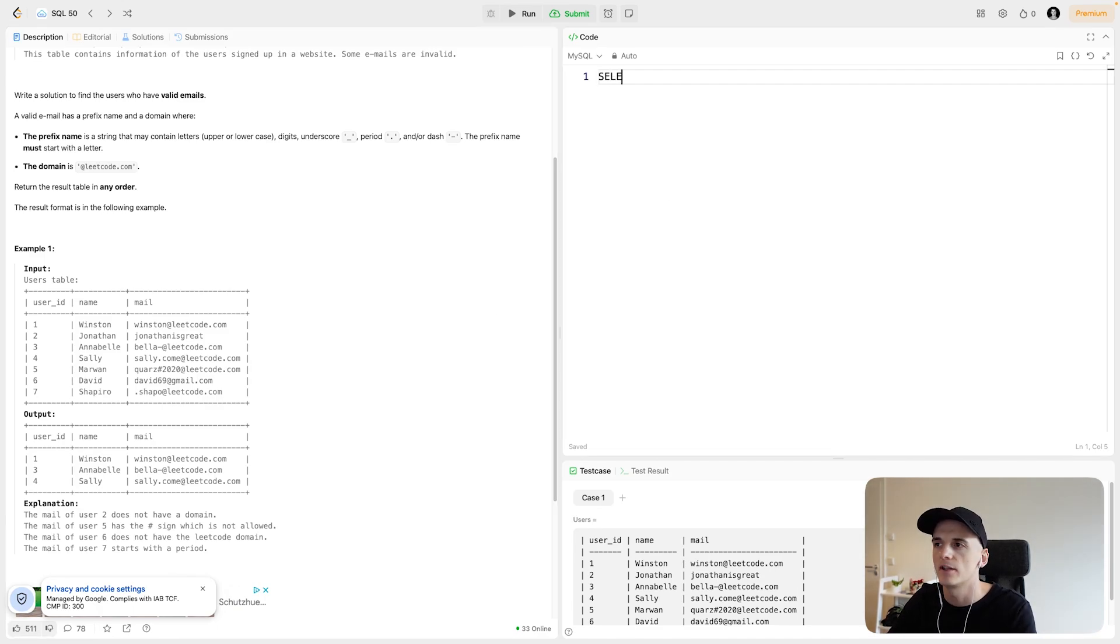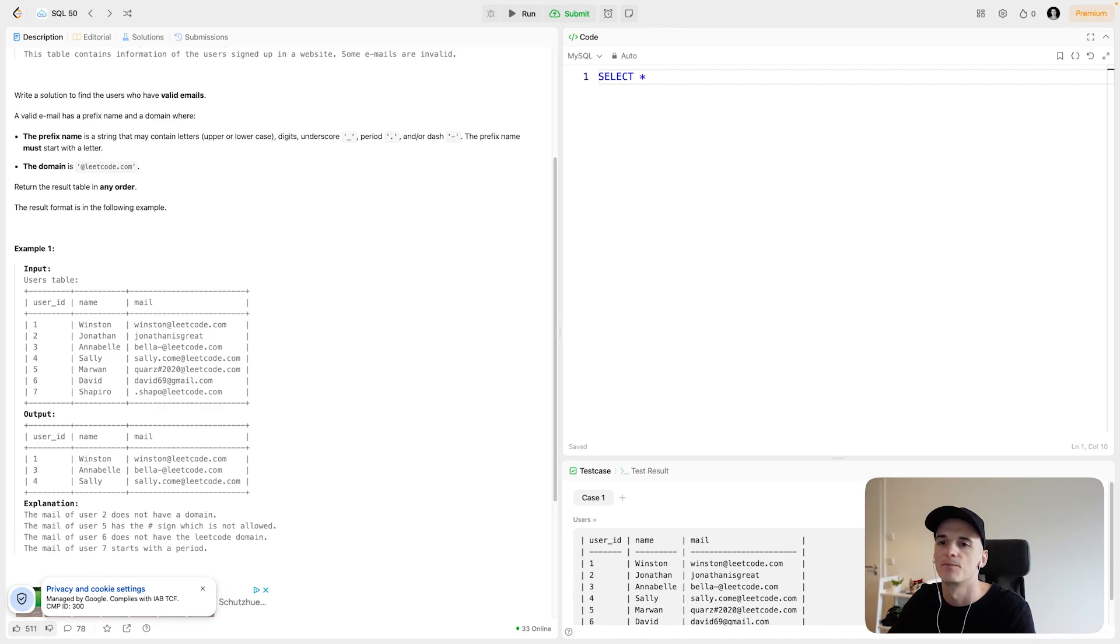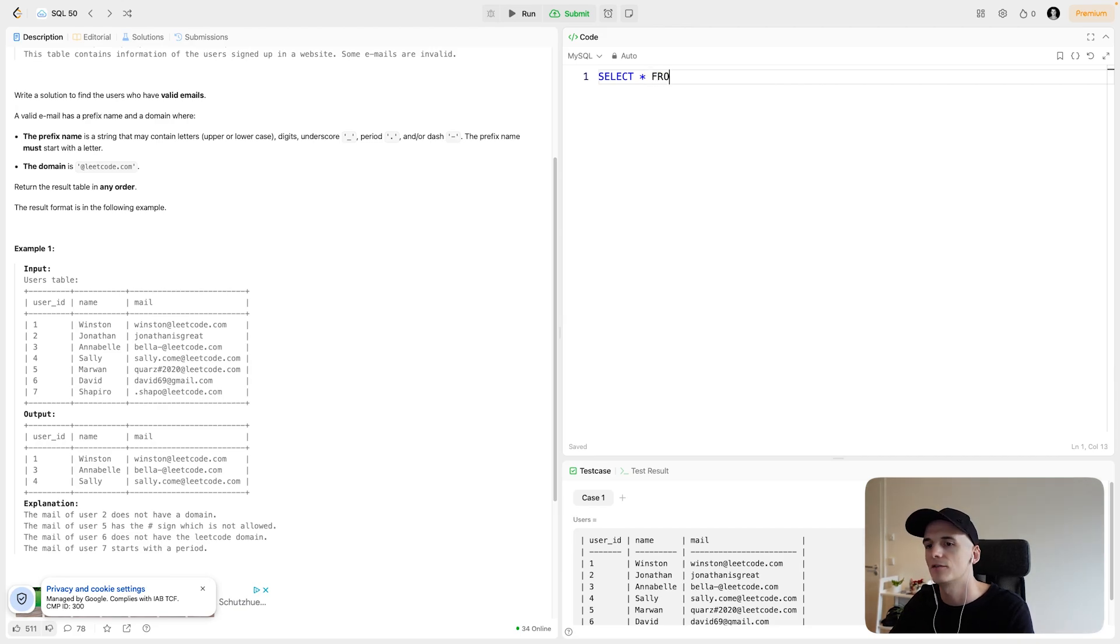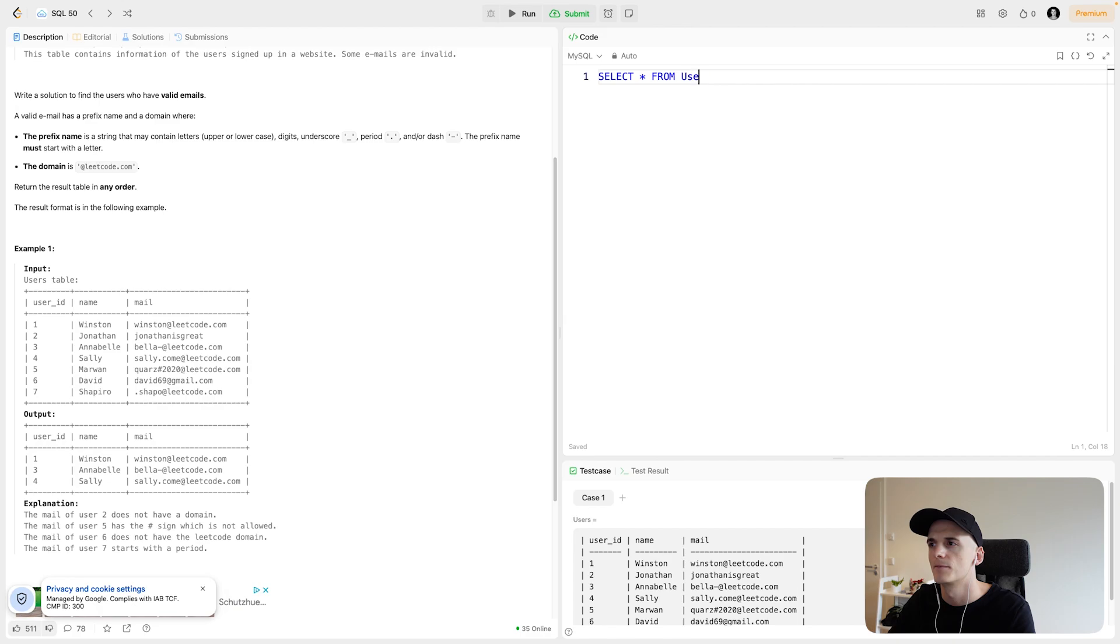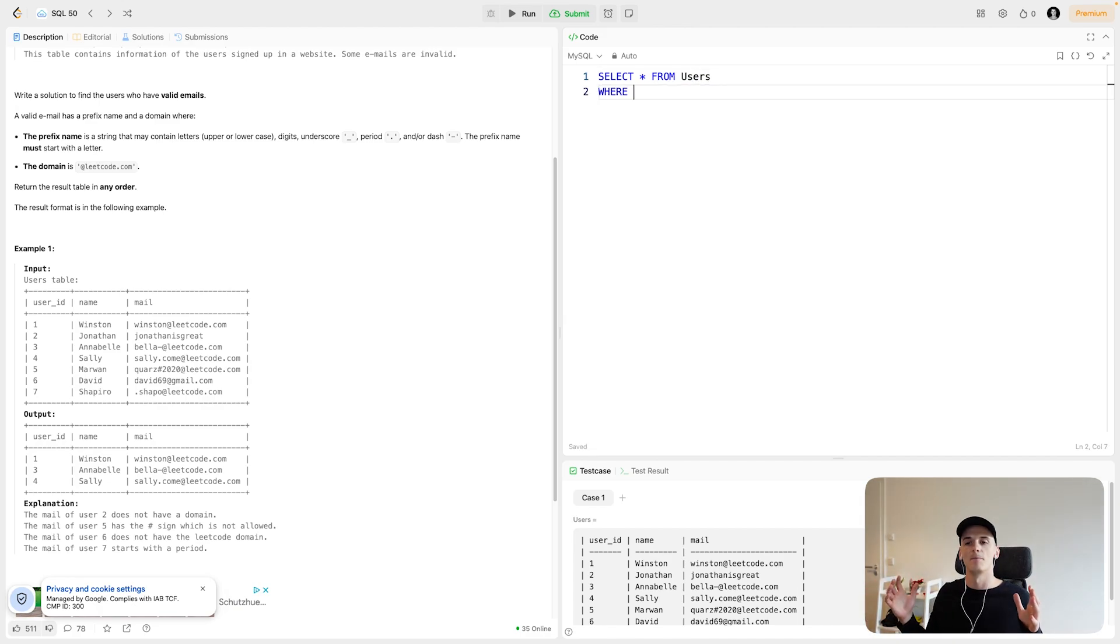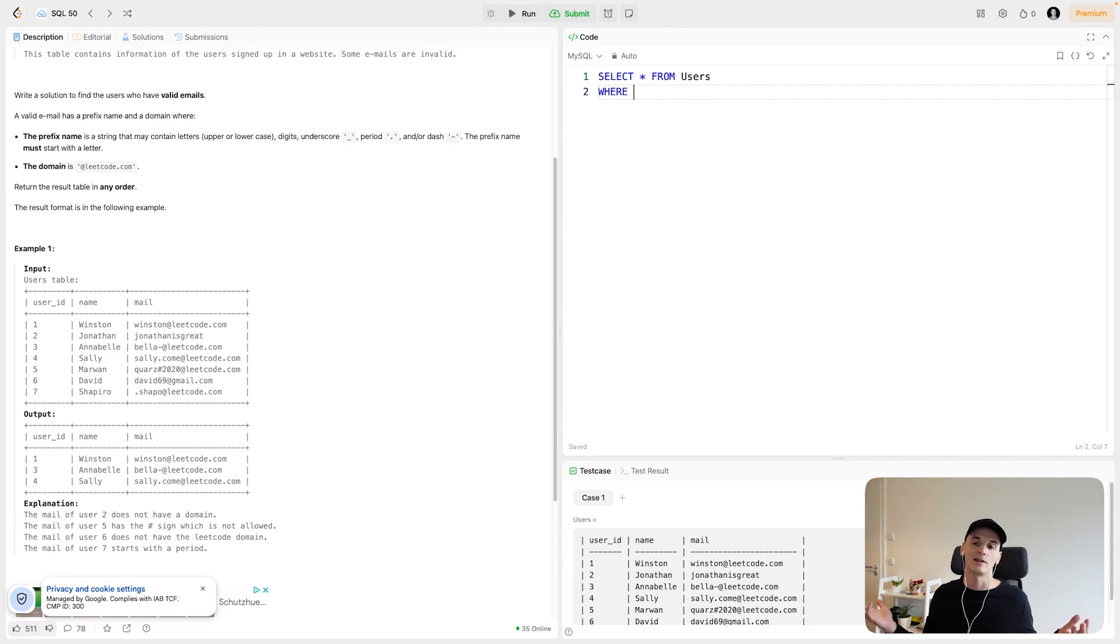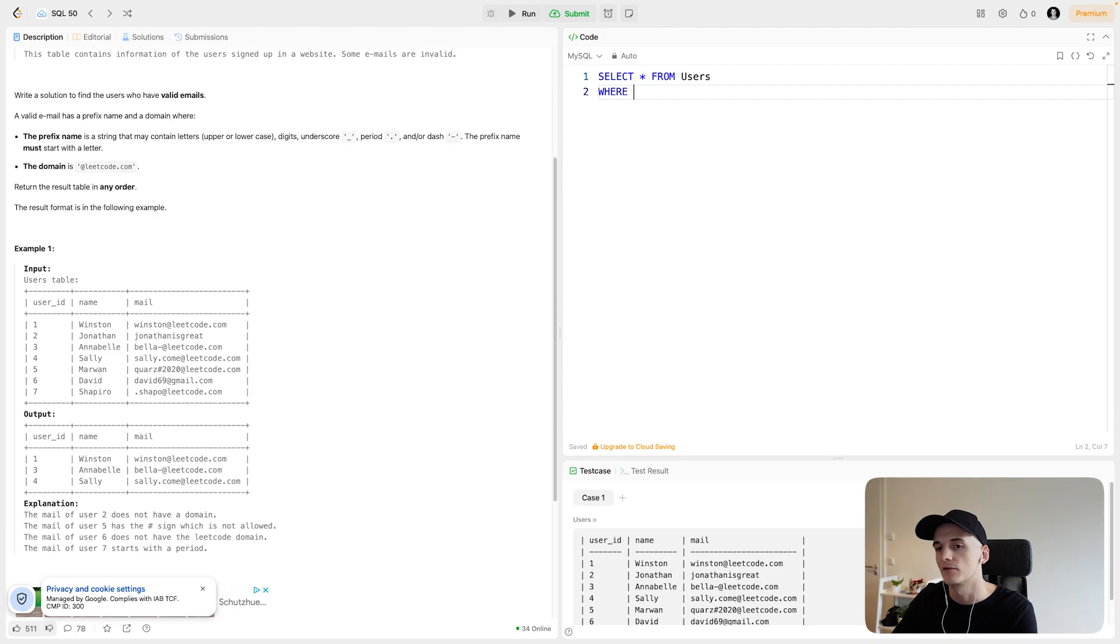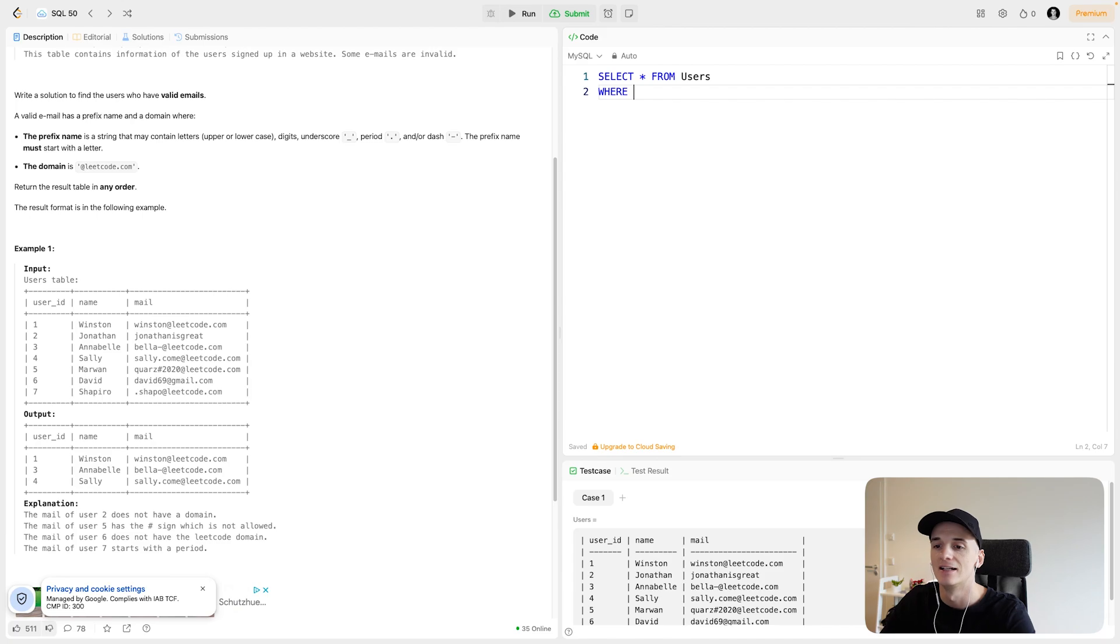Now it's just about translating that into a filter to use in our query. In terms of the output, we basically want to have everything in the output that we have in the input in terms of columns. So we can select star from this table called users.